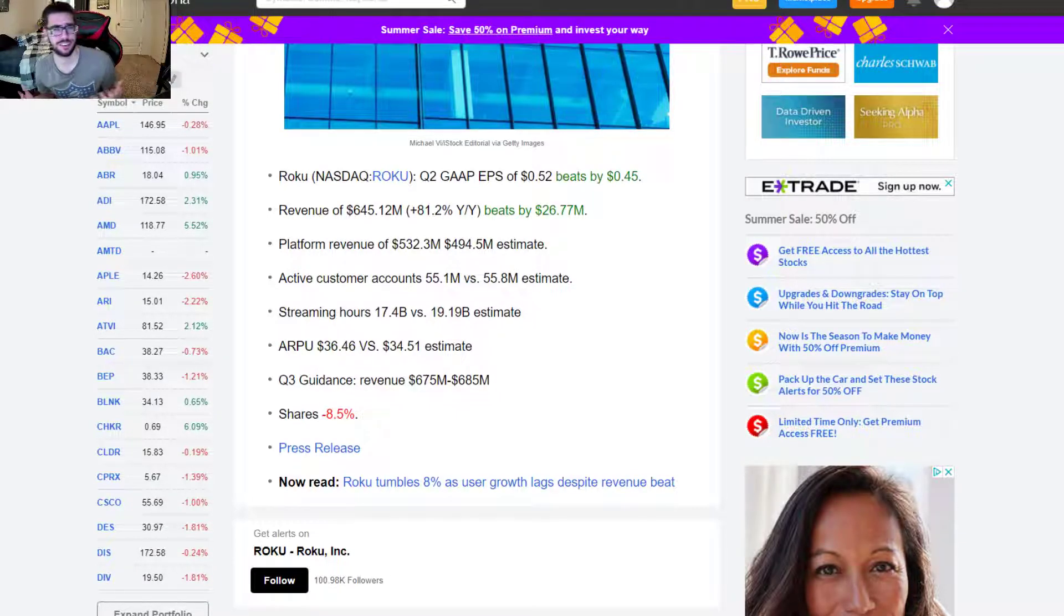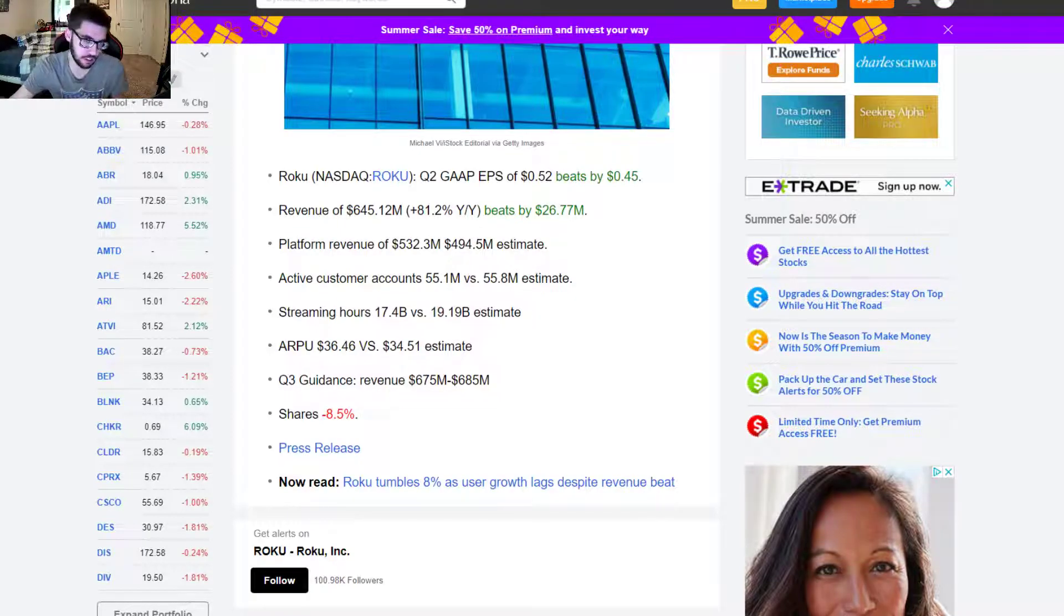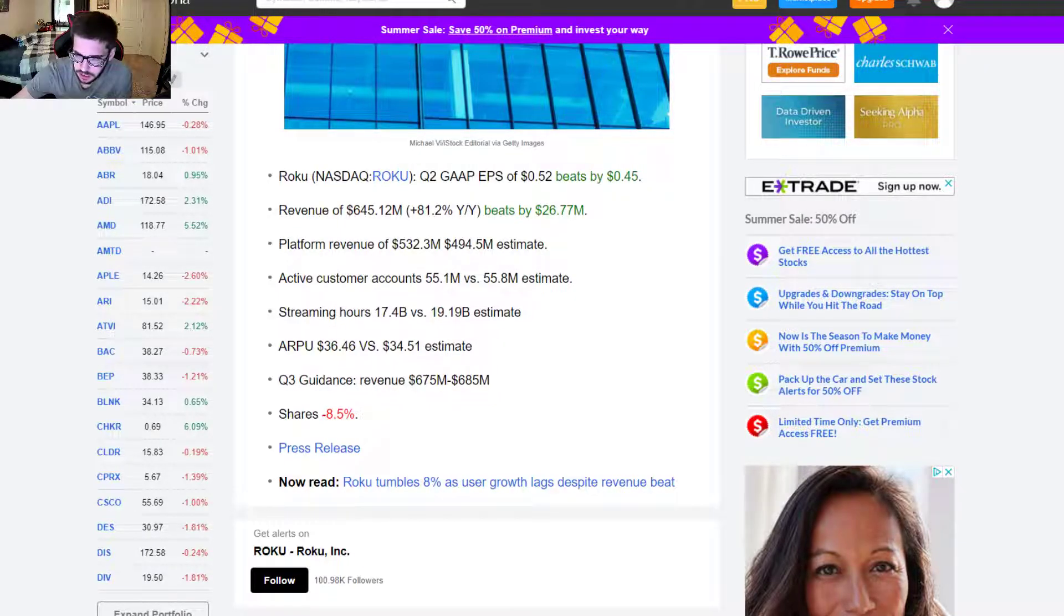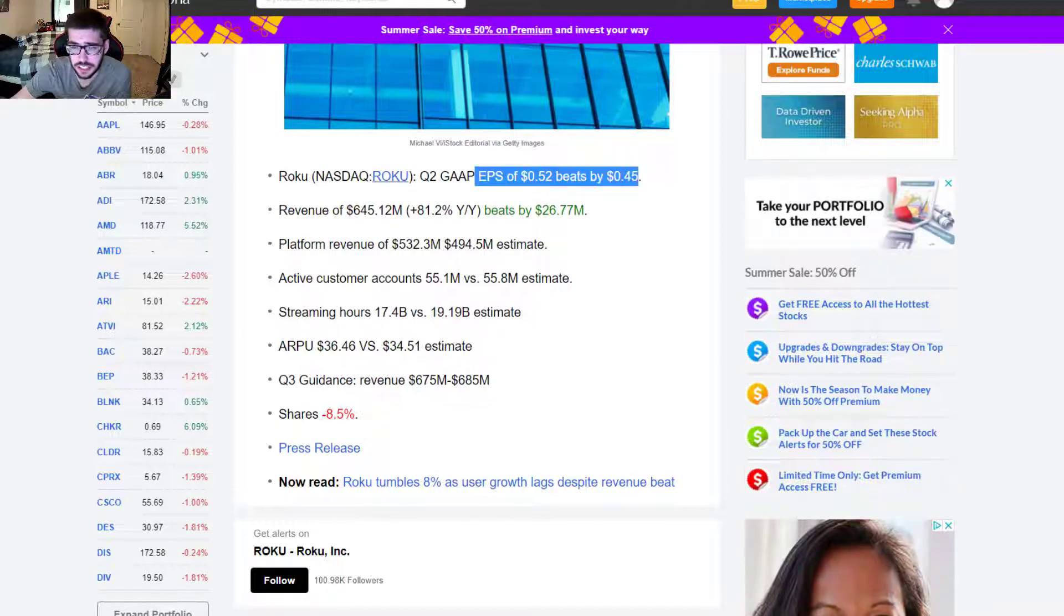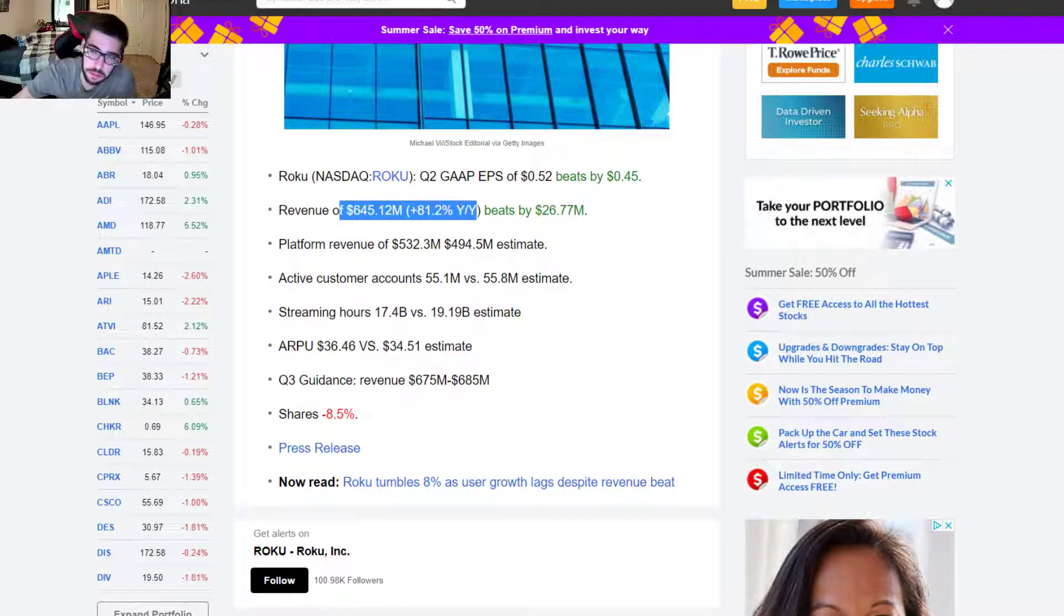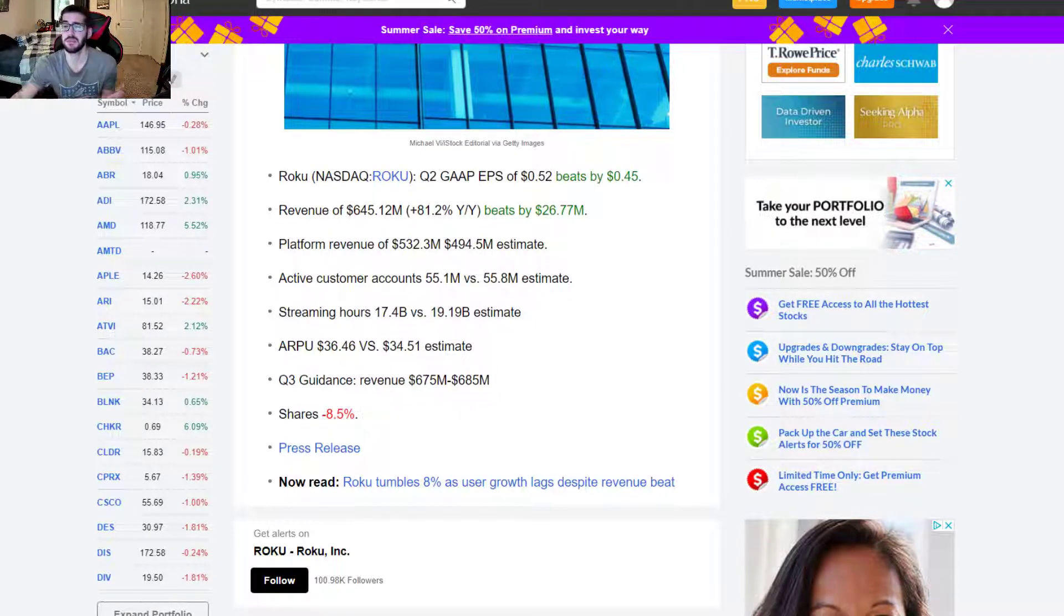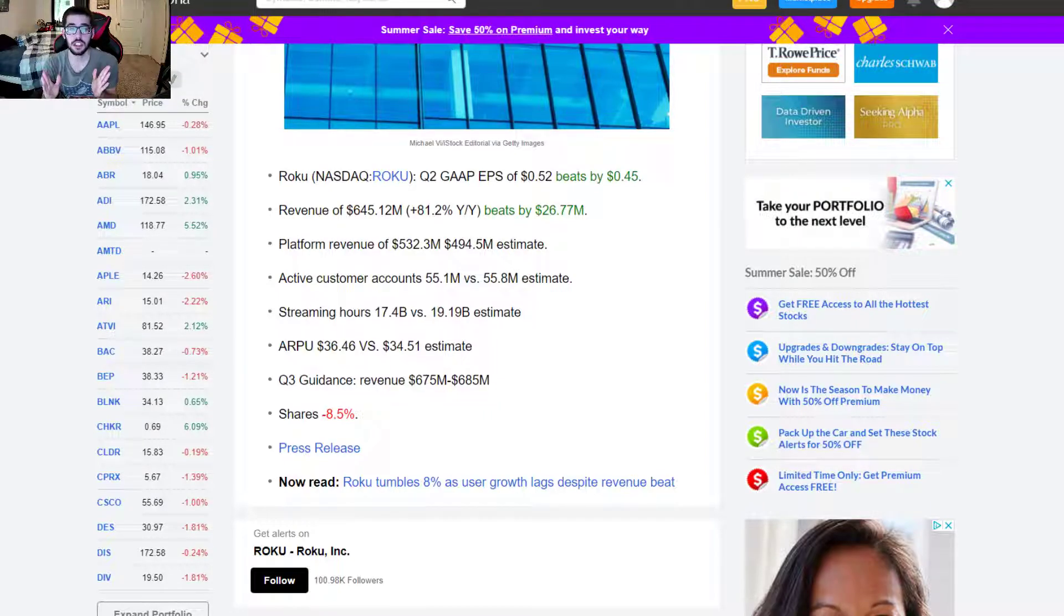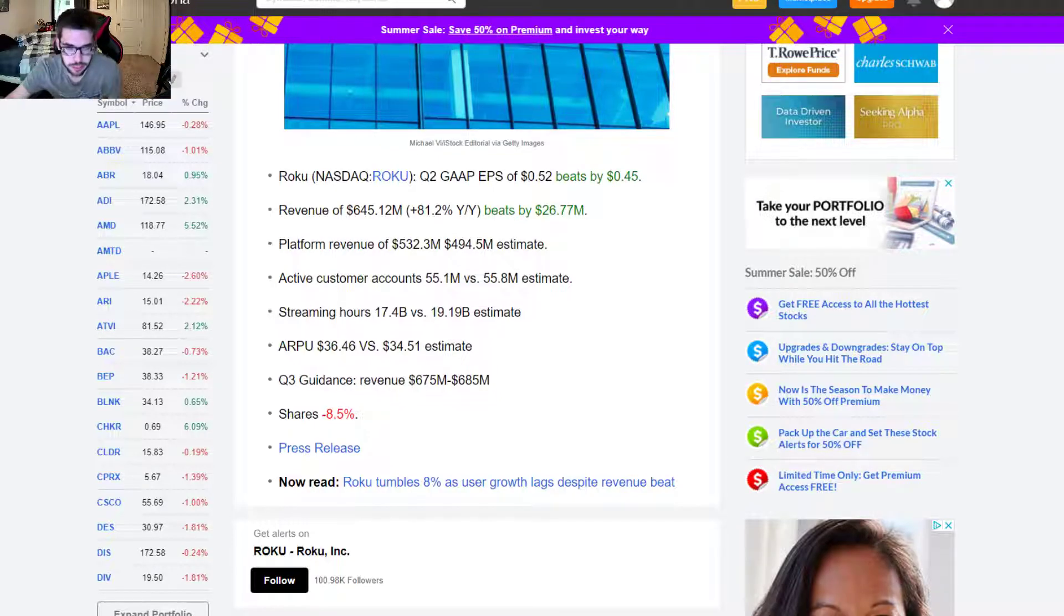GAAP EPS of 52 cents. Massive for this company. A company that's really struggled with profit in the past puts up a pretty big number for them. That's really nice to see. In the revenue standpoint, it's beautiful. $645 million, up 81% year-over-year, beats by $26.7 million. I like that quite a bit. So again, we'll look. It's going to be numbers. We know it's going to be subscriber numbers. That's going to be the issue here.